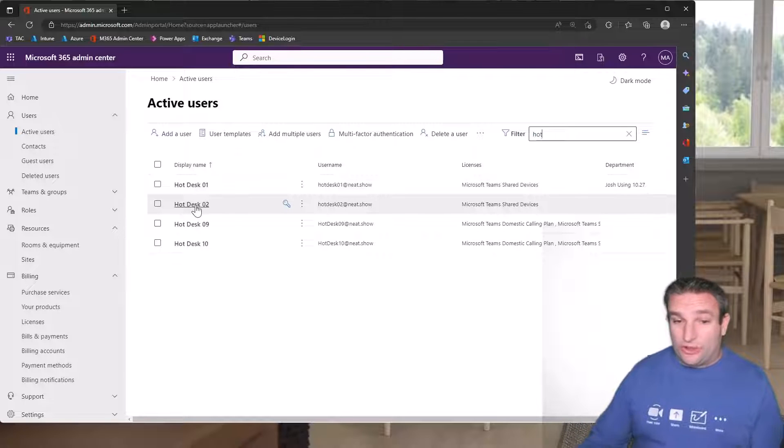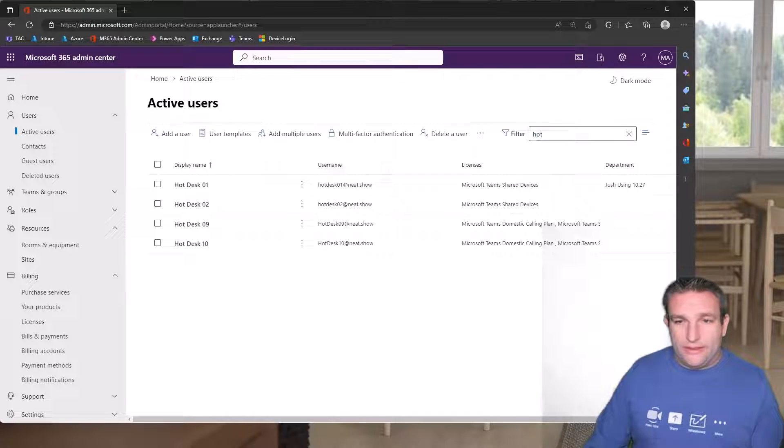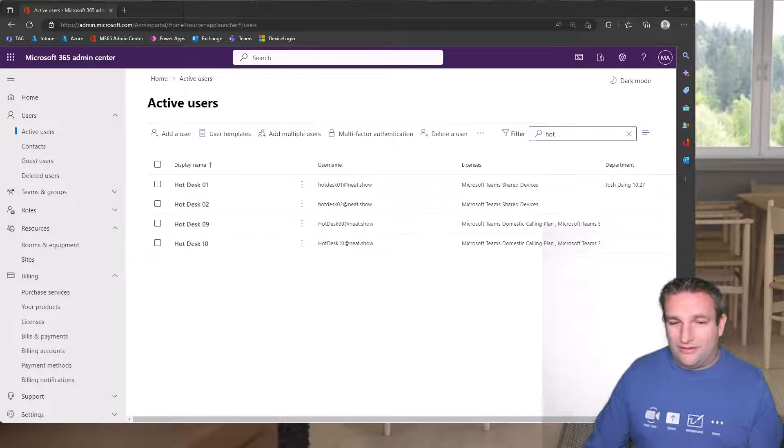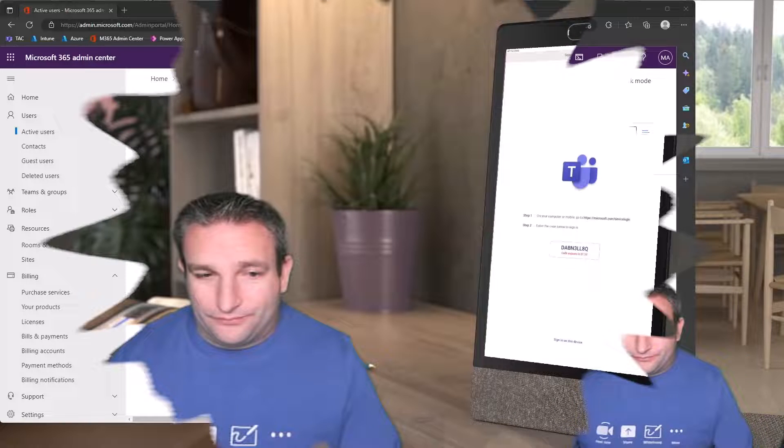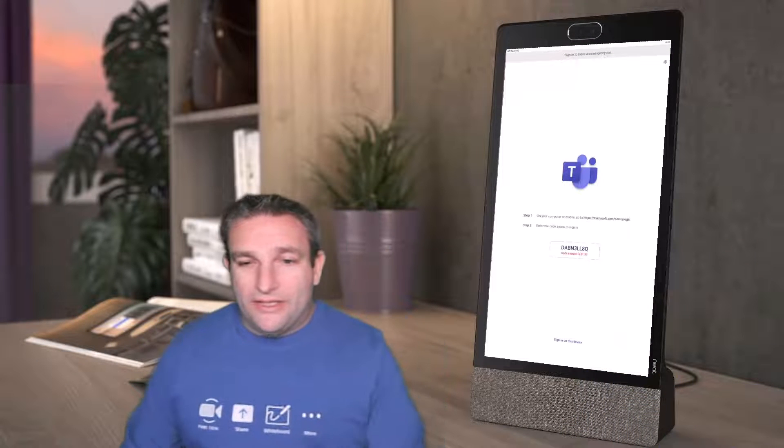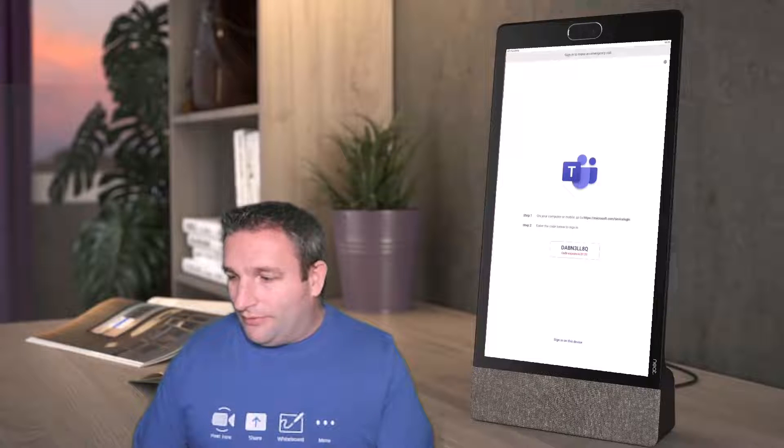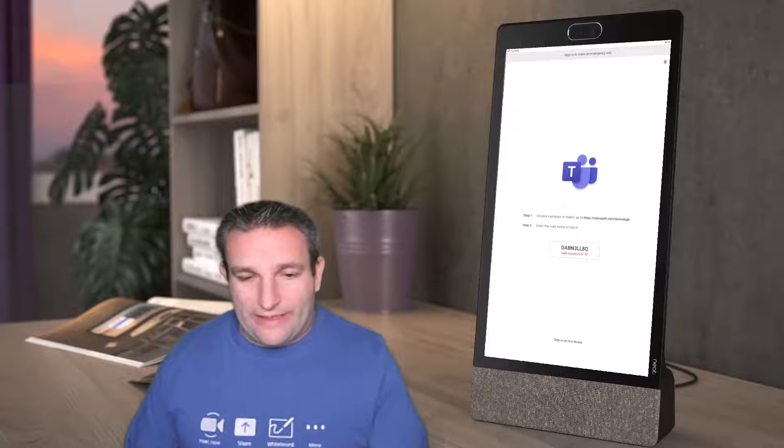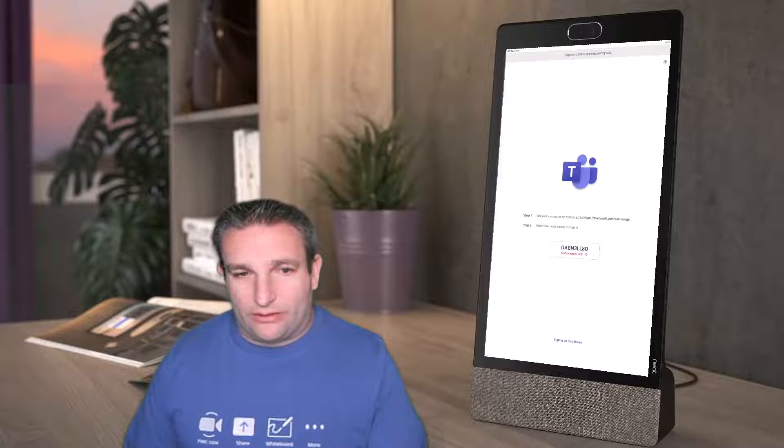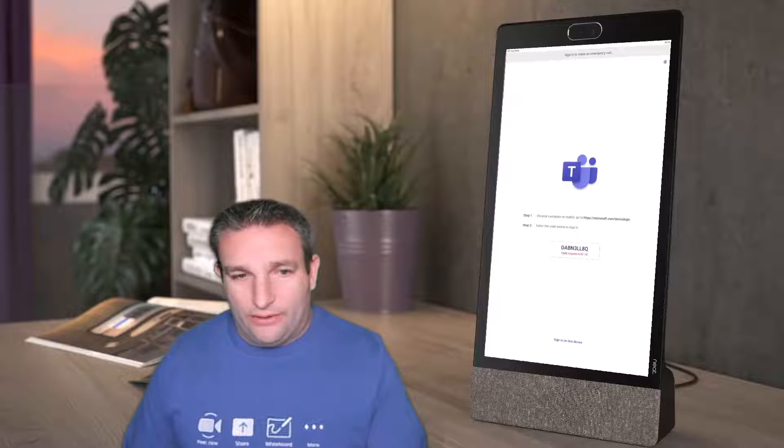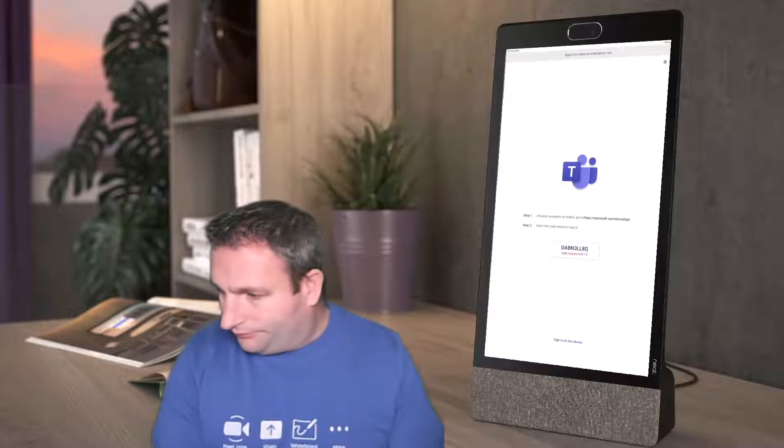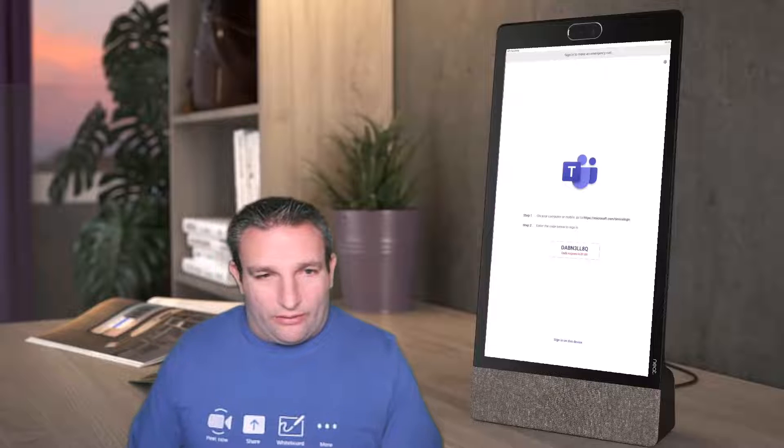So now let's switch over to my neat frame that is running software. Here I have my neat frame and I want to now sign in on this device with the code. I can either sign in on the device itself or I'm going to tap in the code so I can sign in on a browser.